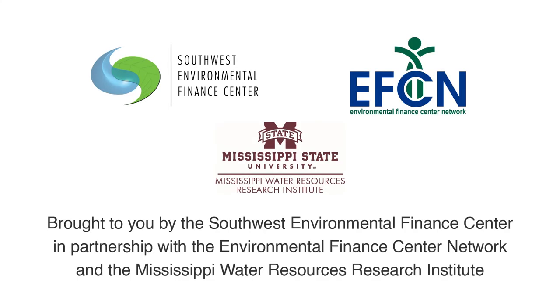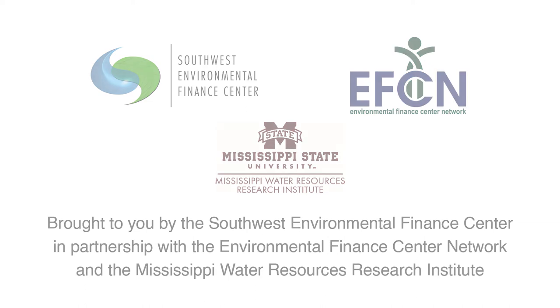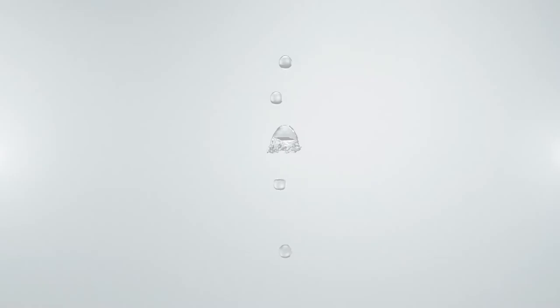For more water and wastewater educational content, subscribe.